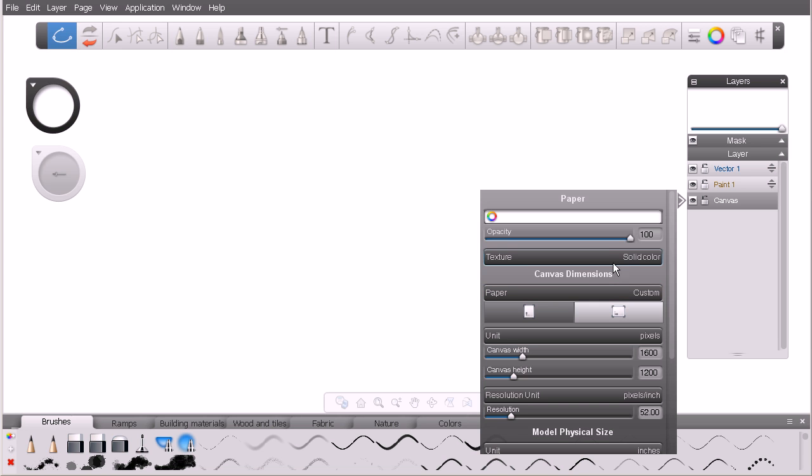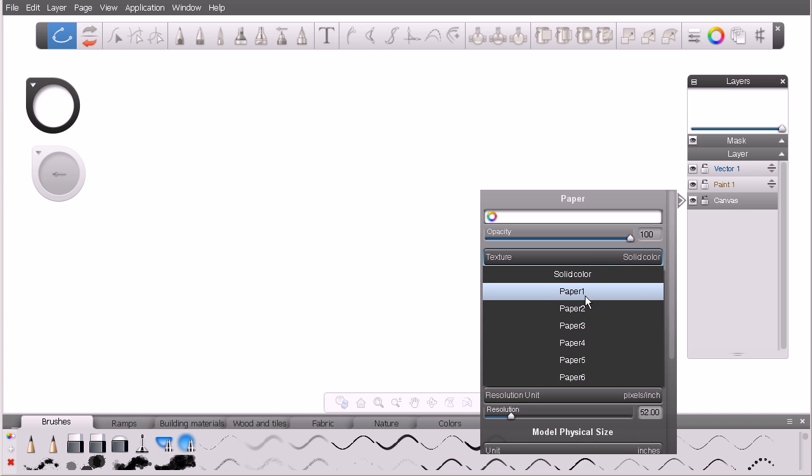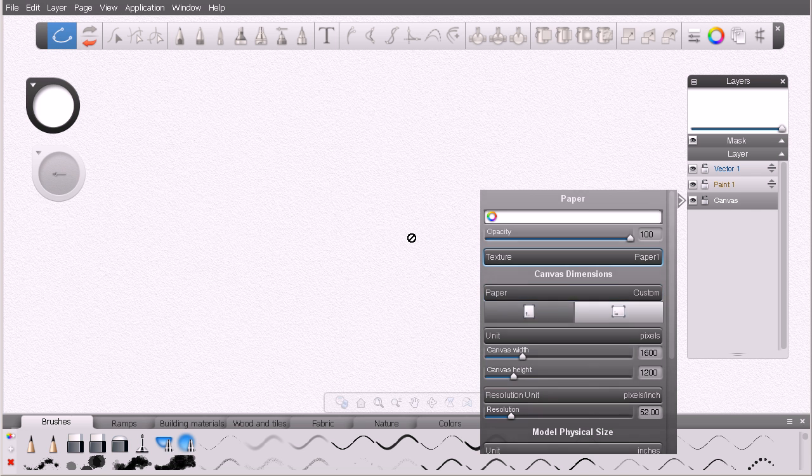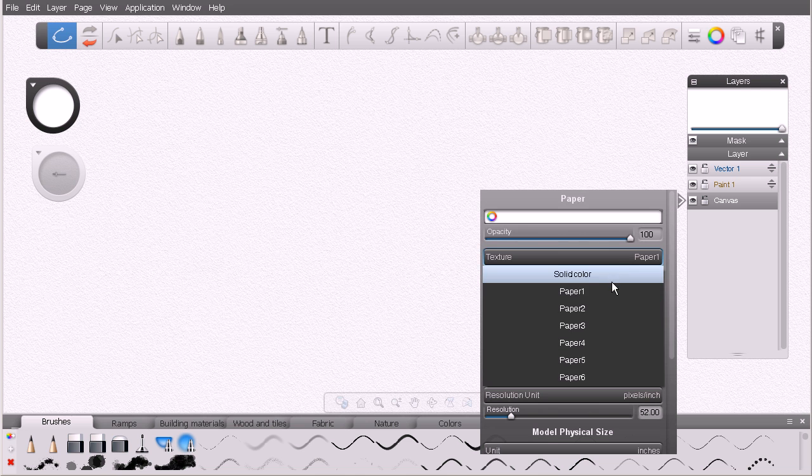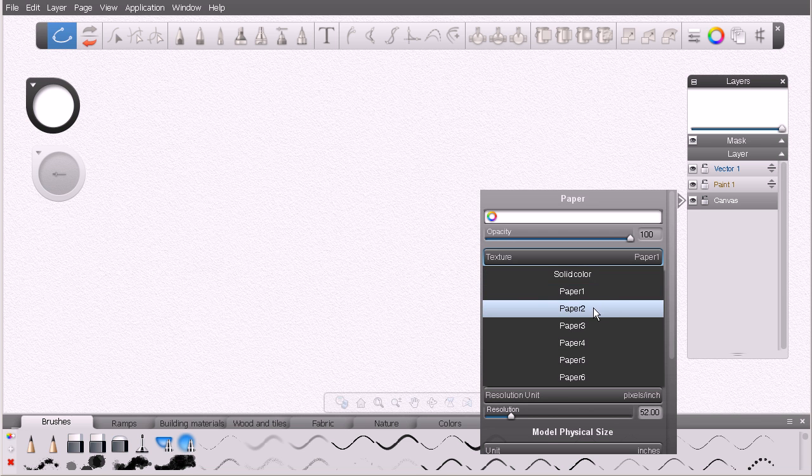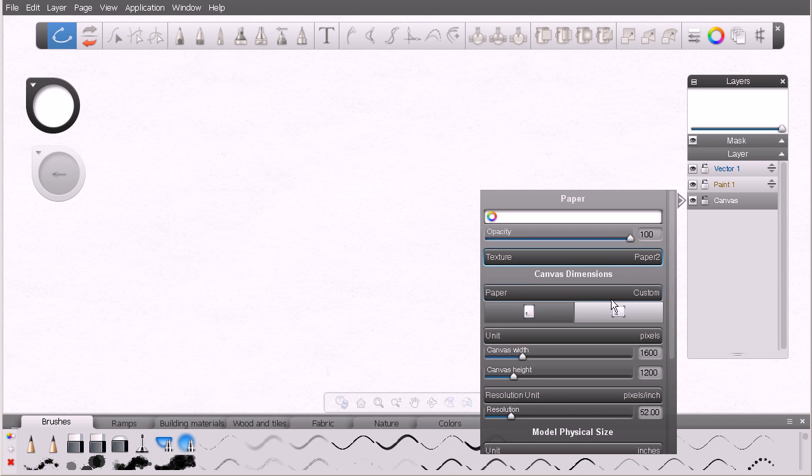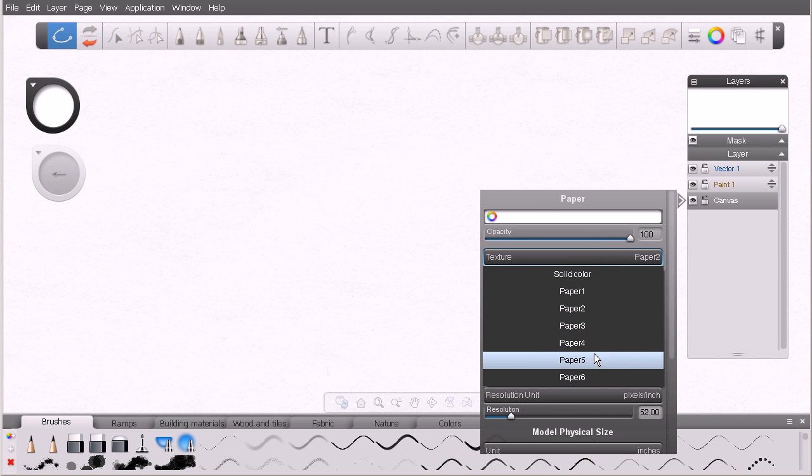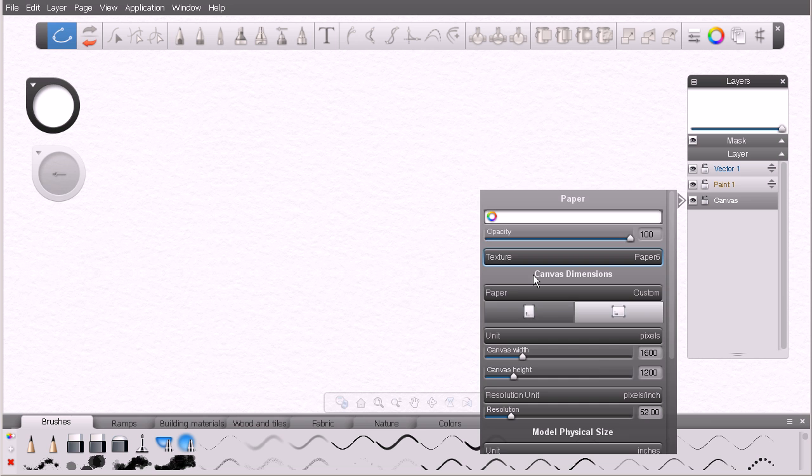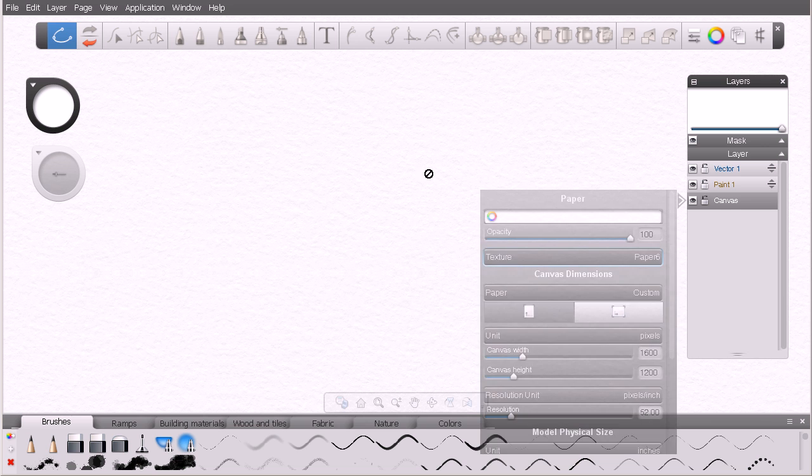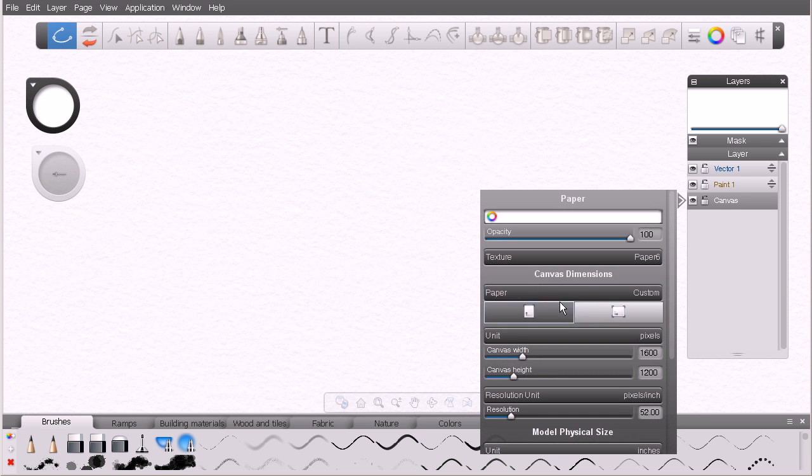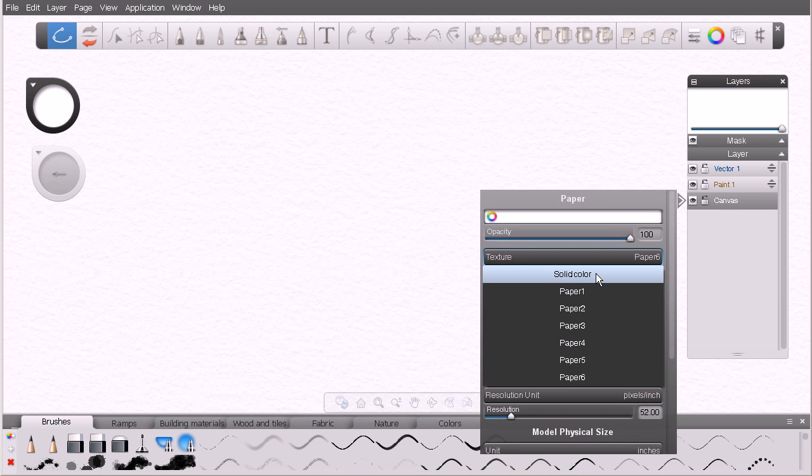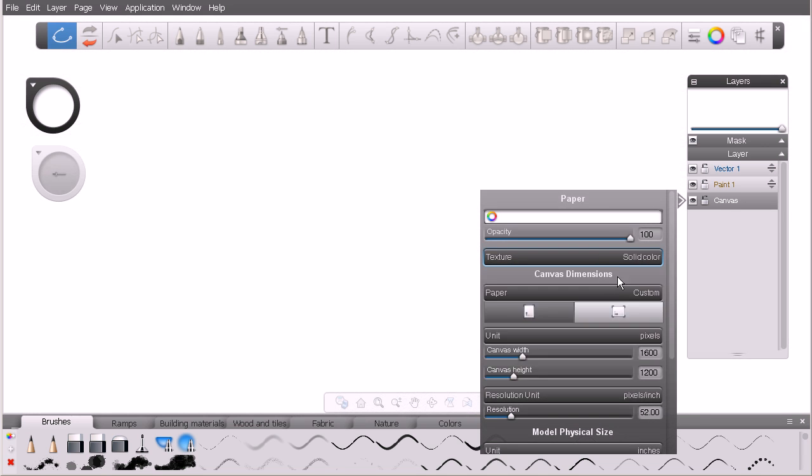If we wanted to, we could come in here and choose a number of different types of paper texture for our Canvas right here from the Canvas Layer Attributes. You can see there's a variety of different paper textures there. Let's switch that back to solid color.